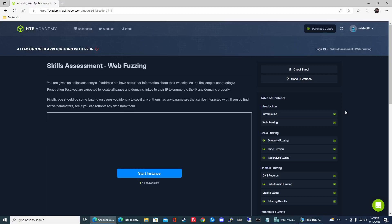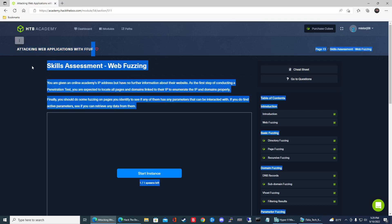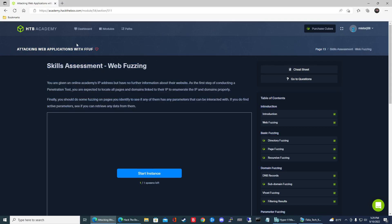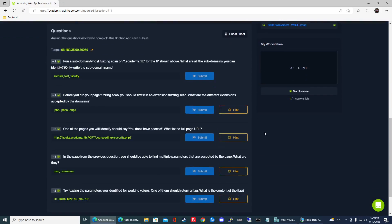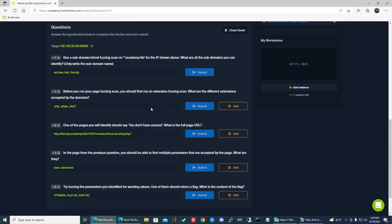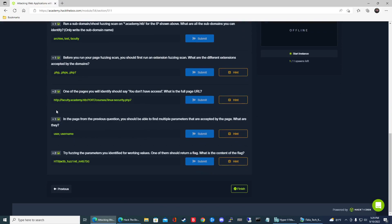All right guys, so we are on the last section in the skills assessment web fuzzing in this HTB Academy module attacking web applications with FFUF. In part one video we actually did the first three, so now we're gonna do the last two. So let's go ahead and get started.